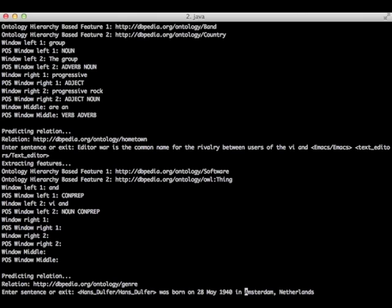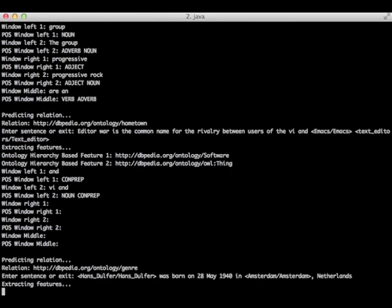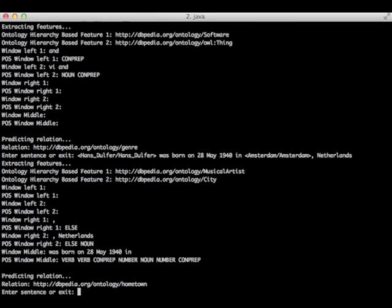And now let's annotate Amsterdam. The suffix of Amsterdam is Amsterdam too. Okay. Now let's see the relation between those two entities.